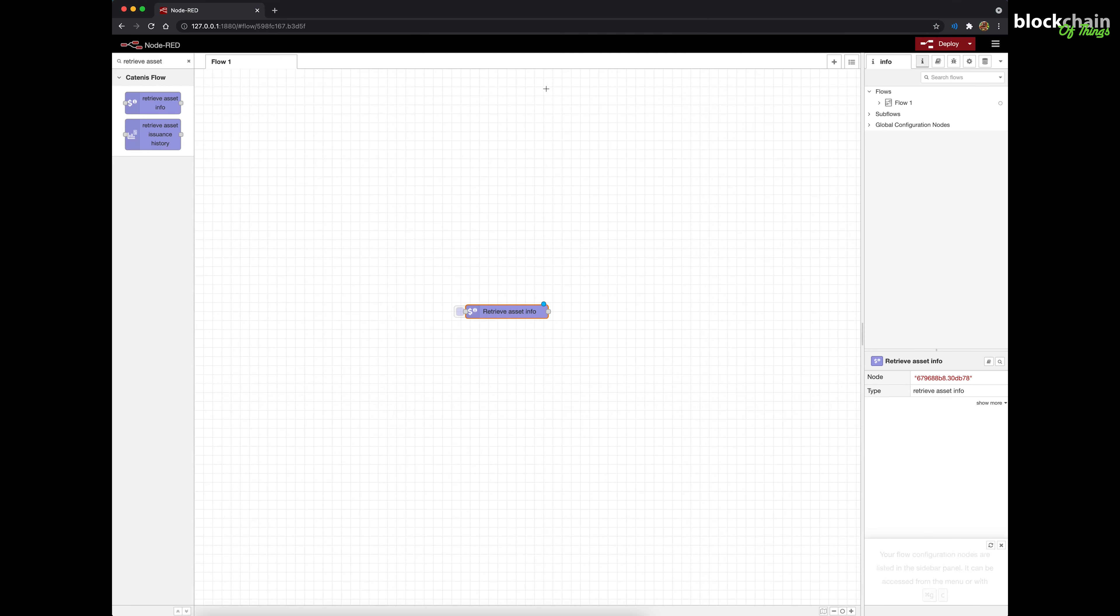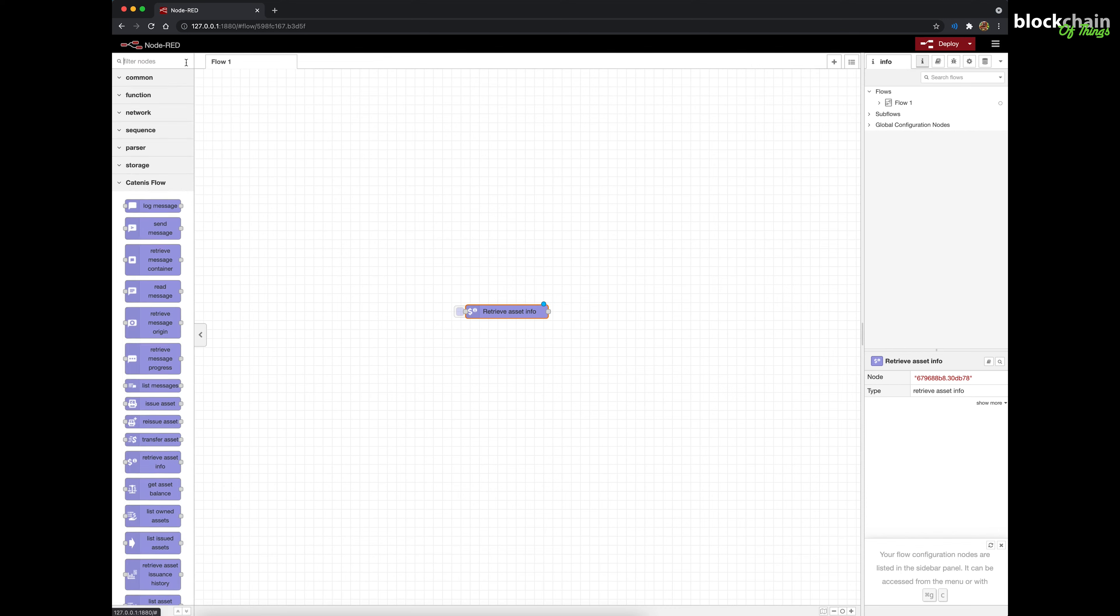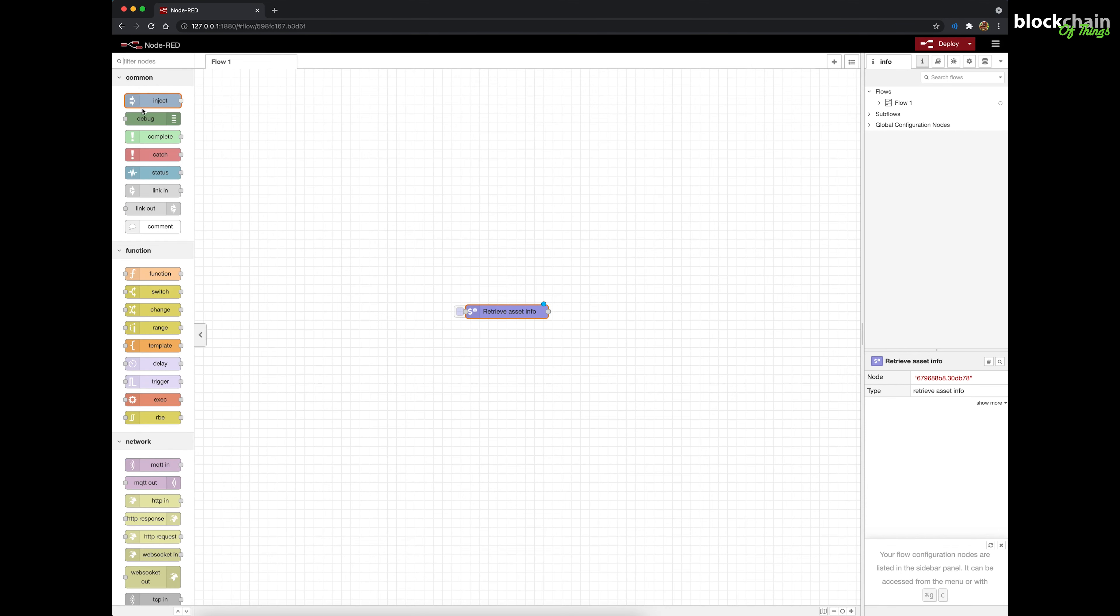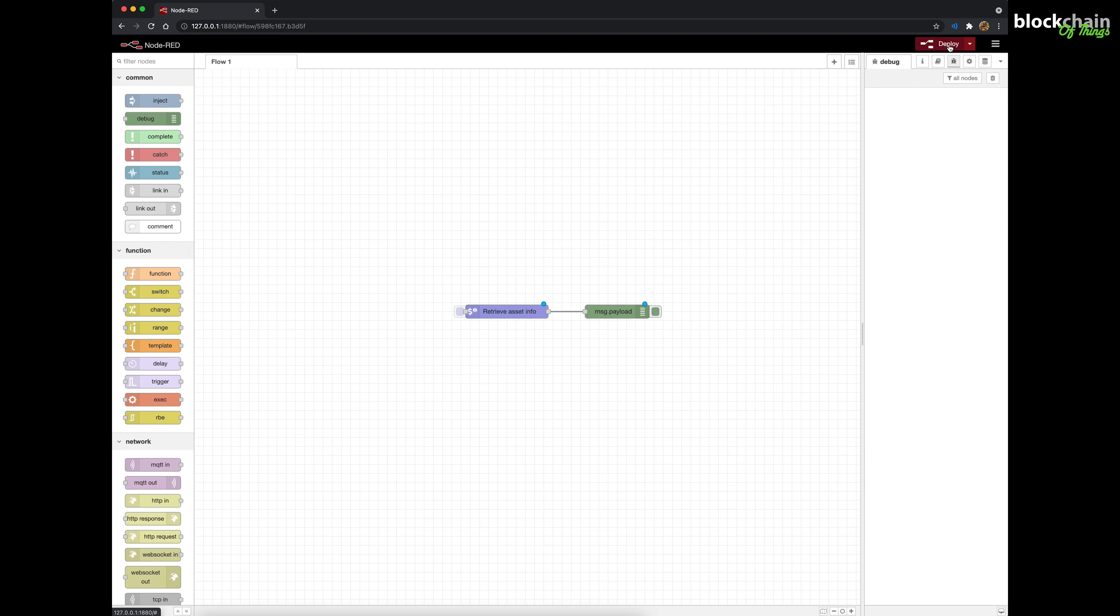Wire this node to a Debug node and open the Debug sidebar. Click the Deploy button.